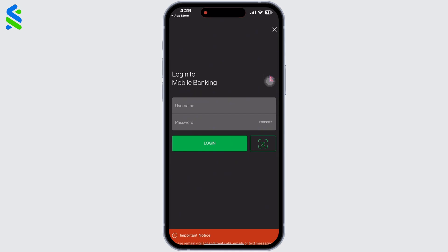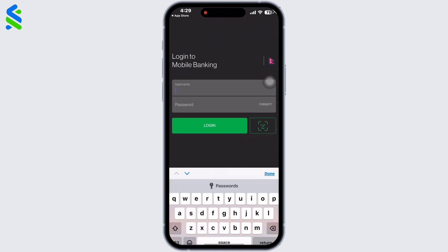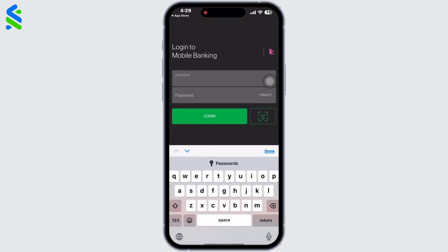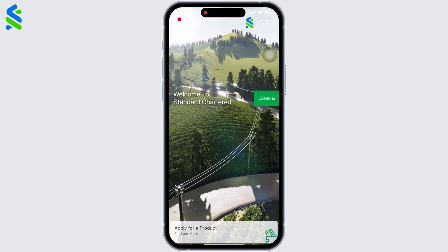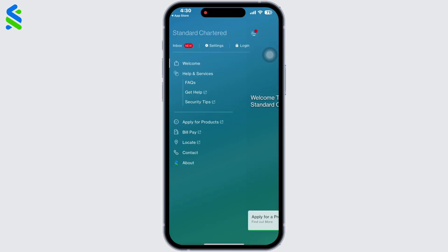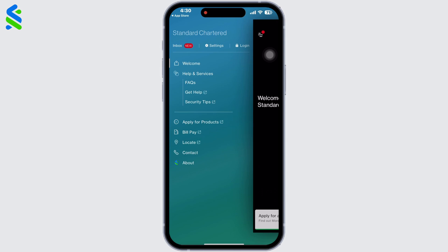If you click on Login, you will get the option for logging into your account. Insert your username and password to use the app. You can also click on the three lines on the top left of your screen, where you will find options such as Help and Services, Account Settings, and Contacts.